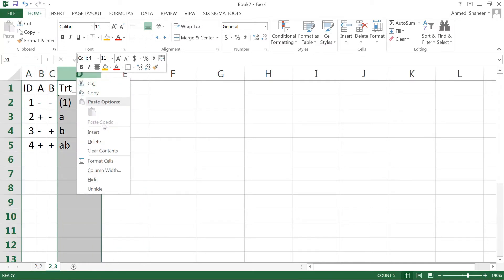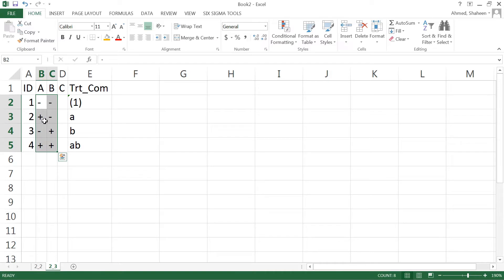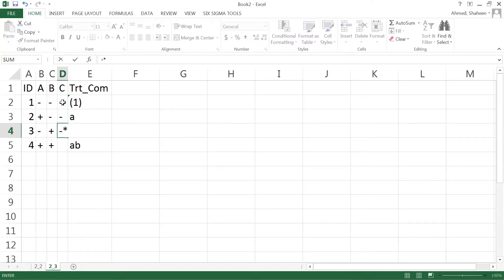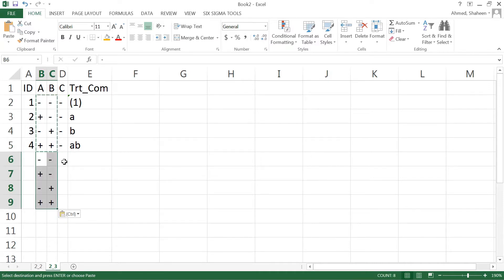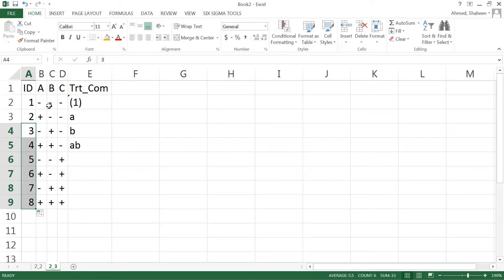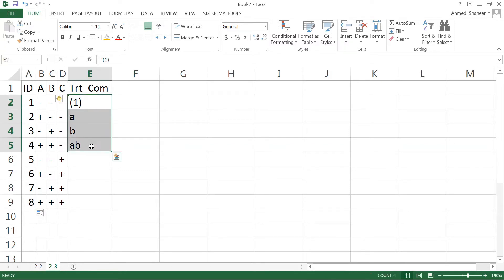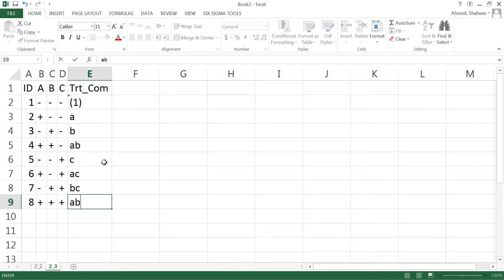We add one new column for factor C. We already have all possible treatment combinations for A and B. We copy those treatment combinations and add low level of C, then copy them again and add high level of C. This gives us eight runs to complete one full replication with three variables. The new combinations include C only, AC, BC, and ABC — all high.